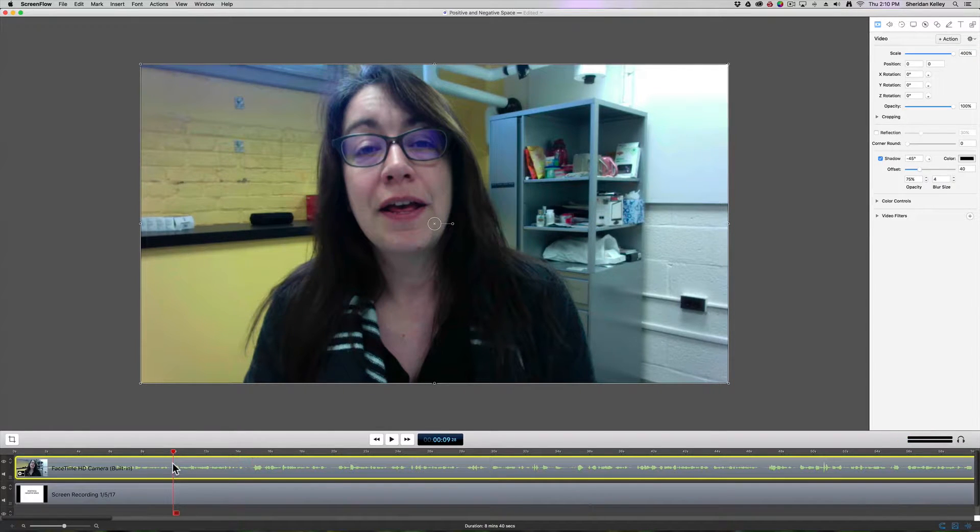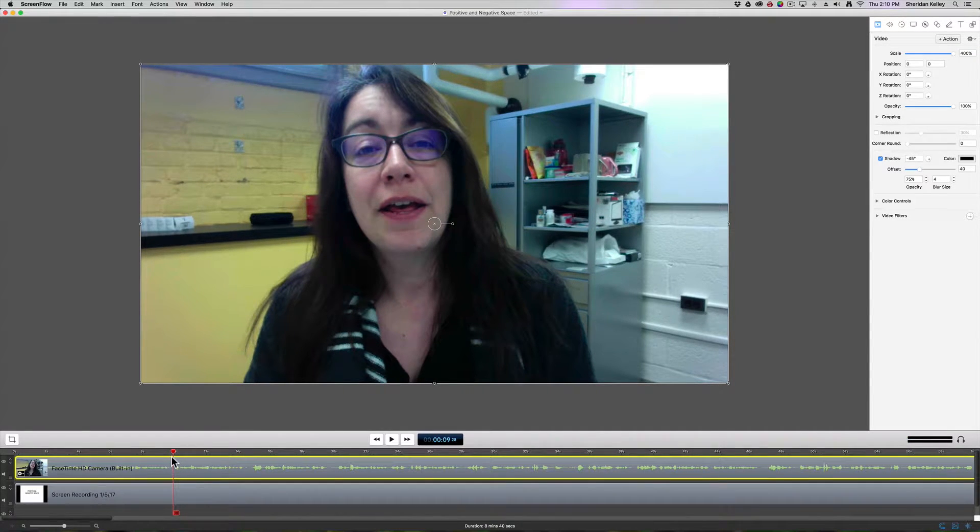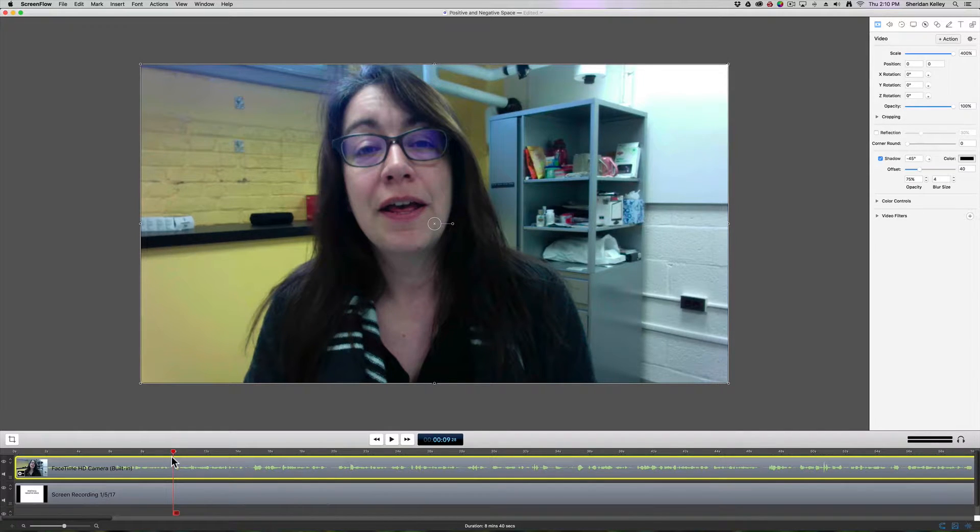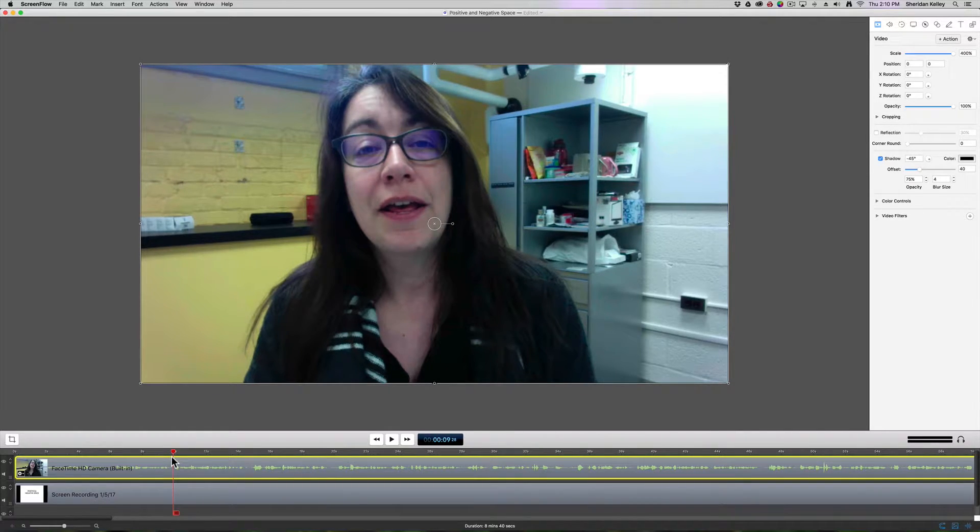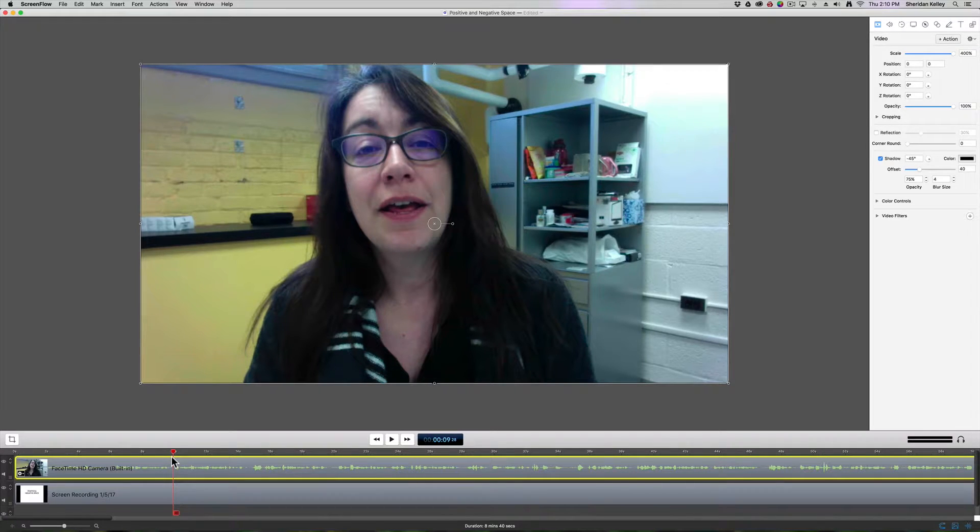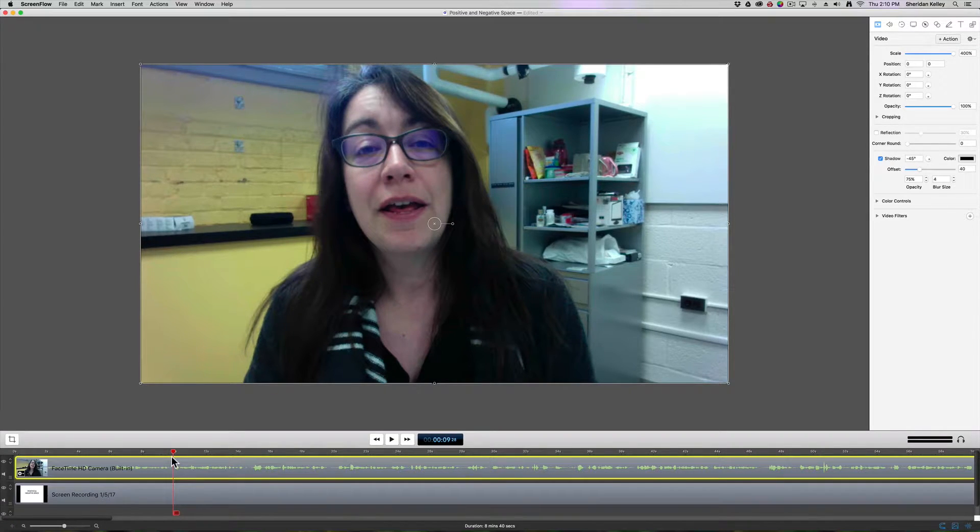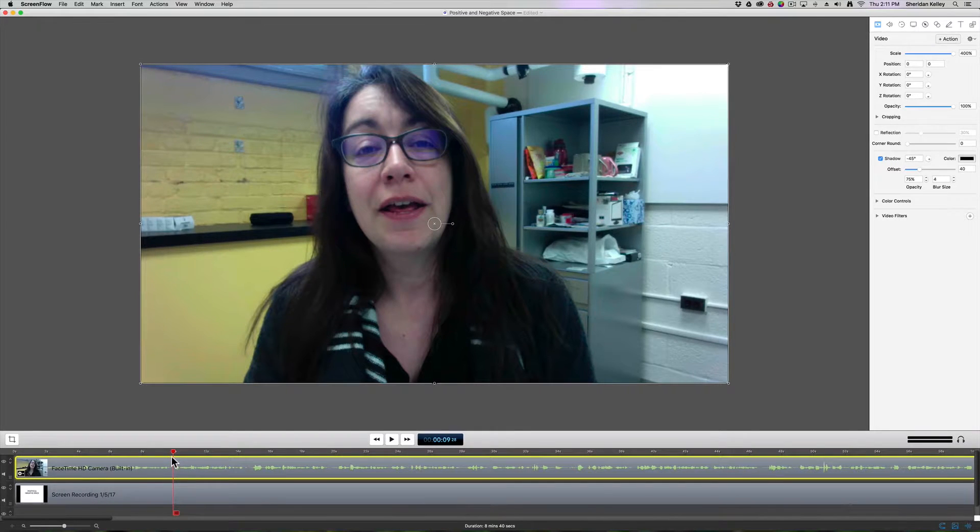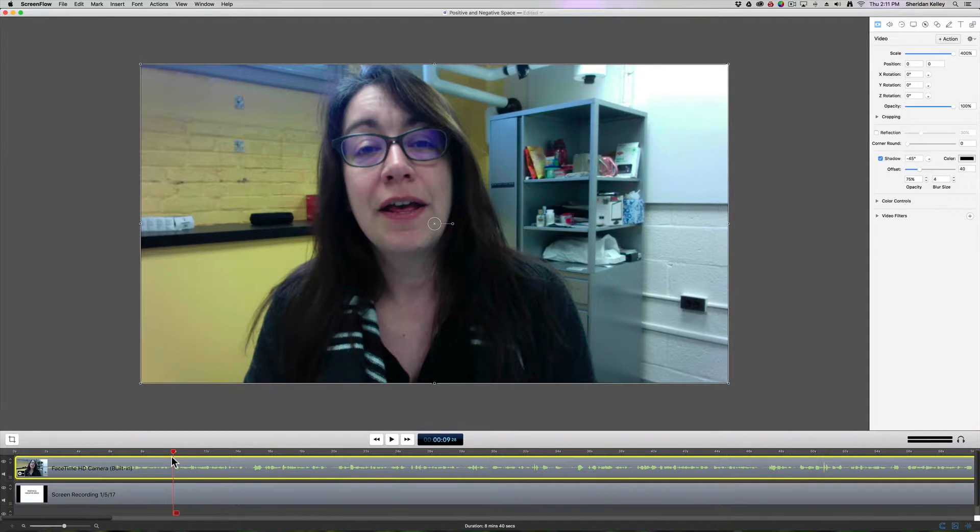So from here we could do a couple different things. We could fade out entirely or I can shrink myself down and have myself maintain a presence on the screen to talk to whoever is watching the video. So I'll show you both ways to do that.